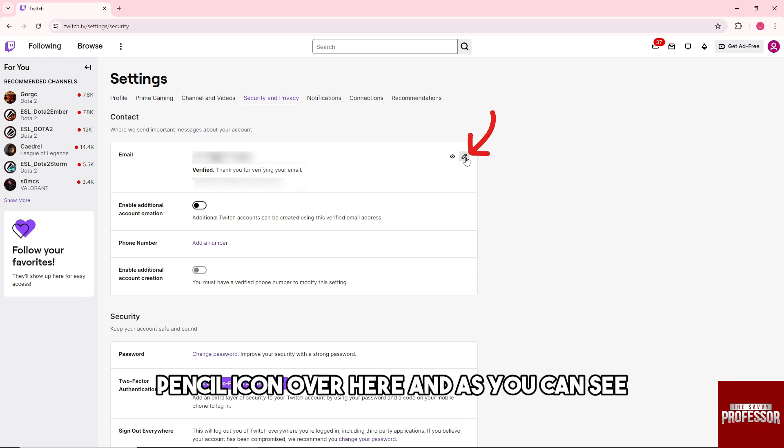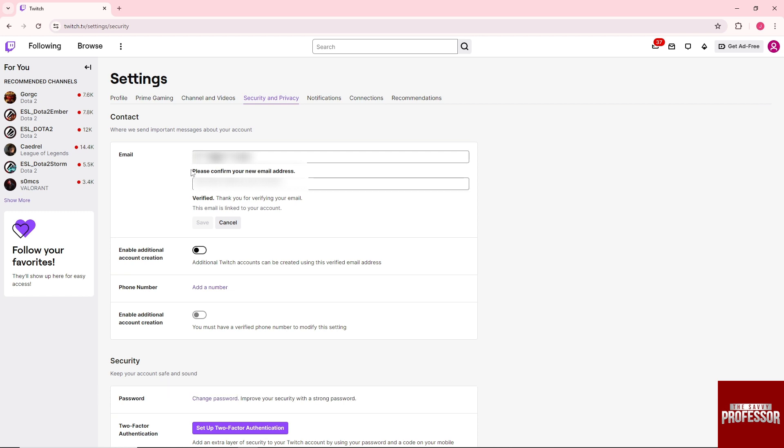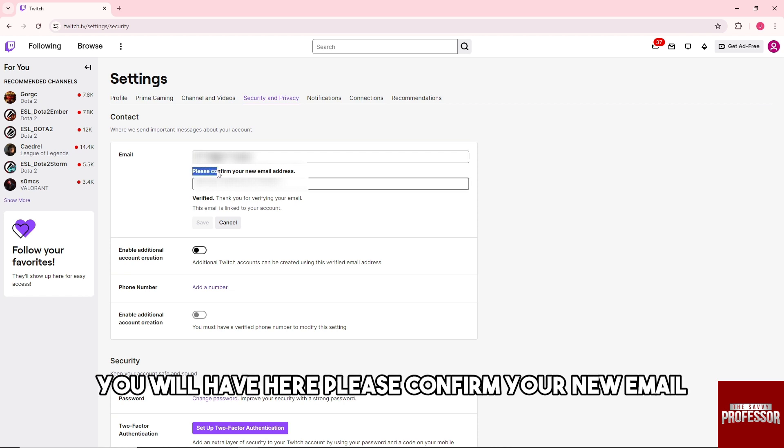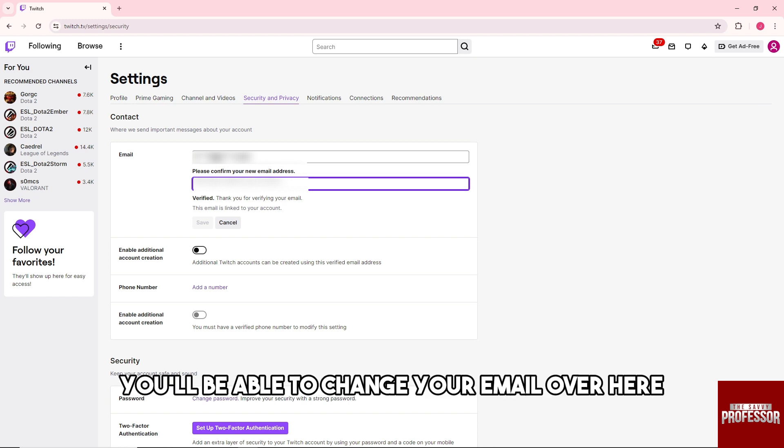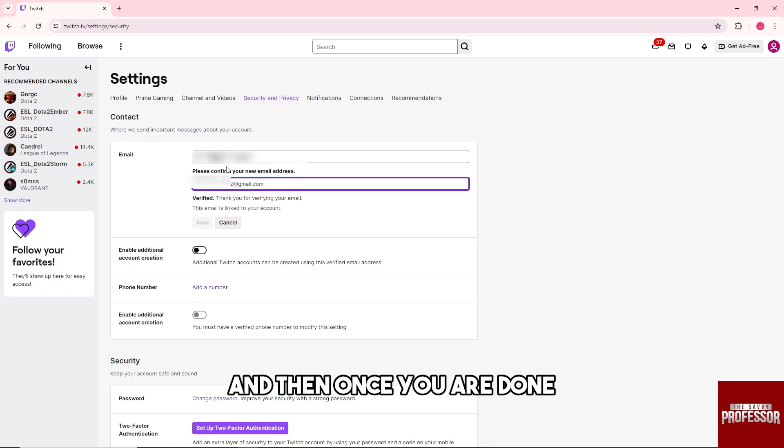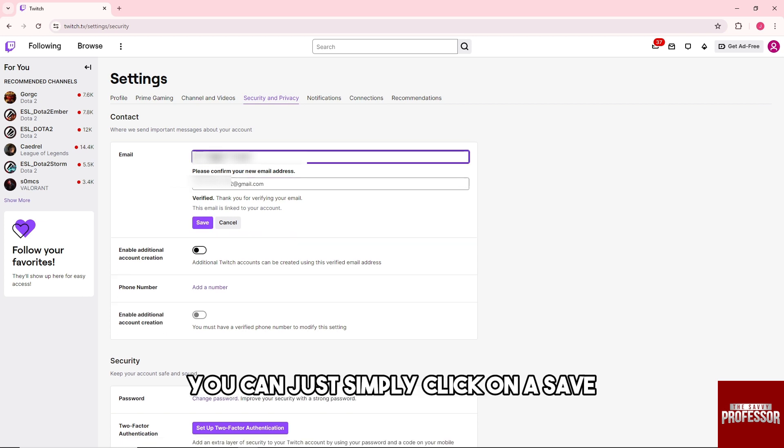the pencil icon, and you'll see a prompt to confirm your new email. From here you can change your email. Once you're done,